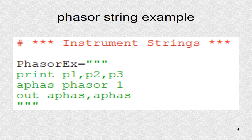This is an instrument string. First, the 3 p values are printed, and a phasor of 1 hertz is created for the audio channels.